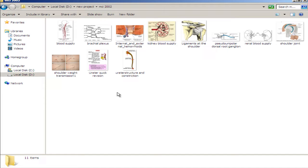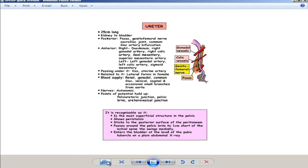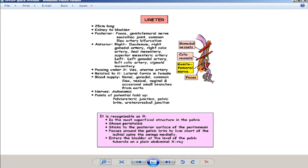This chart shows the three constrictions for quick revision: PUJ, pelvic brim, and ureterovesical junction. The diagram also shows relationships — gonadal vessels cross anteriorly, colic vessels cross anteriorly, whereas the genitofemoral nerve is posterior to the ureter, which lies on the psoas muscle, also posterior.